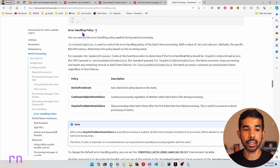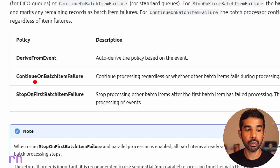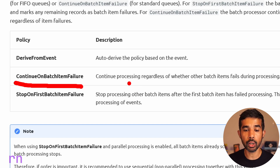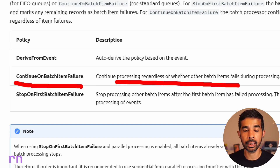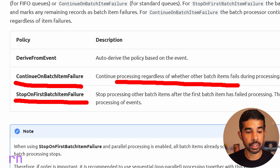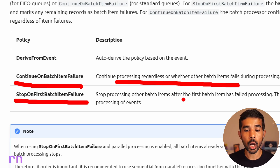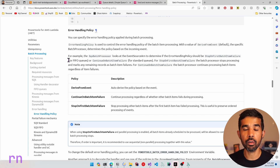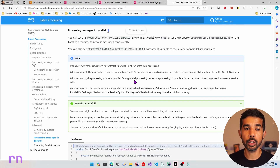The batch utility provides different error handling policies. By default, it derives the policy from the event. You can set two different values explicitly. One is continue on batch item failure, which is what we saw with the SQS integration, where it continues processing regardless of any errors in the batch items. The other value is stop on first batch item failure, which stops processing after the first item fails. This is important when processing items from a FIFO queue, where the order of messages and processing might be important.